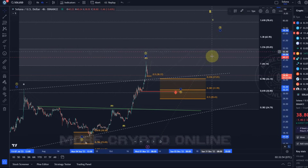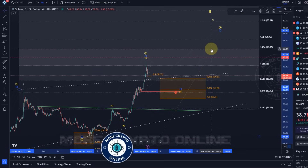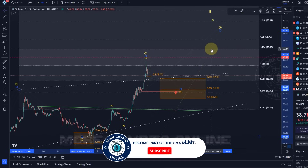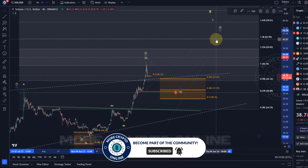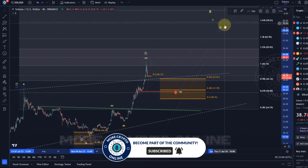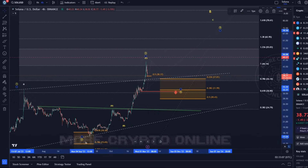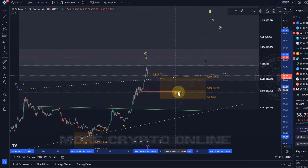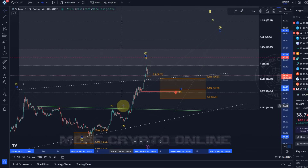Targets for the next move up start at $55 — that's the 1.236 extension — or $63 is another key one, or even $79. These are the next levels to watch should we be able to turn around in this support area — let's call it a trend reversal area.